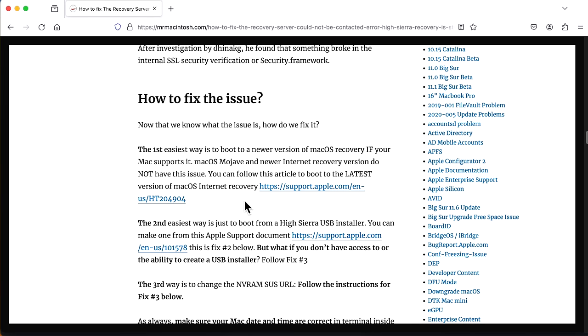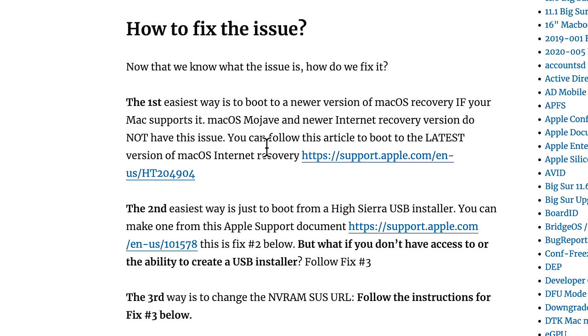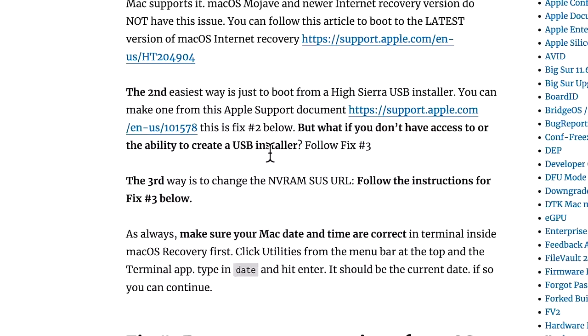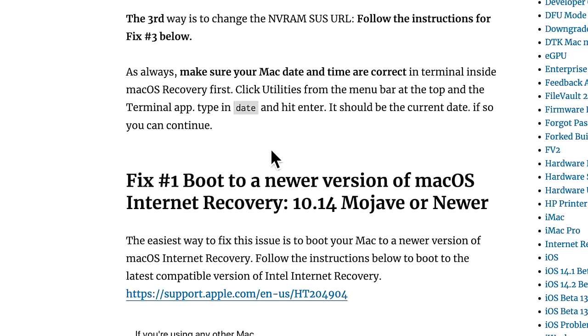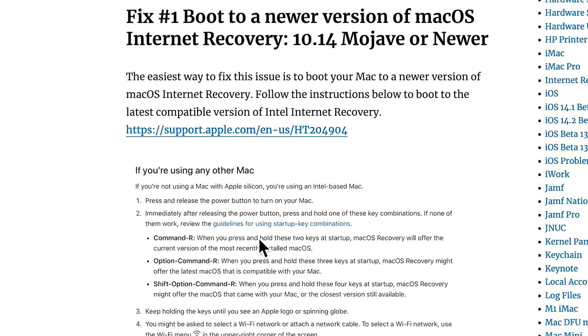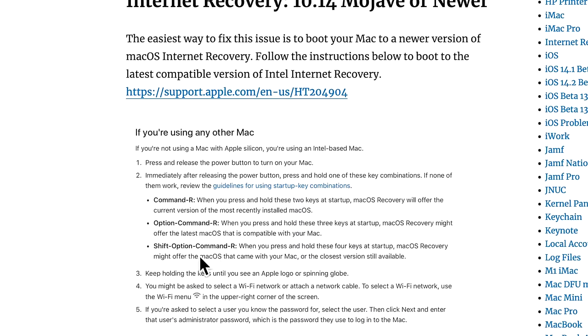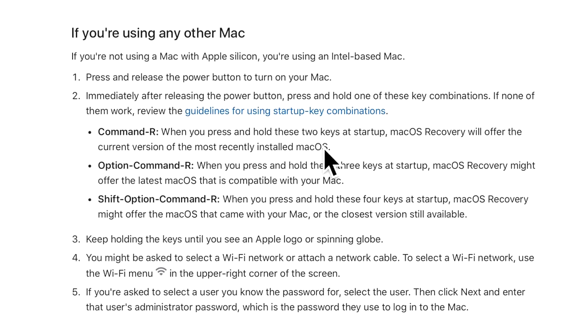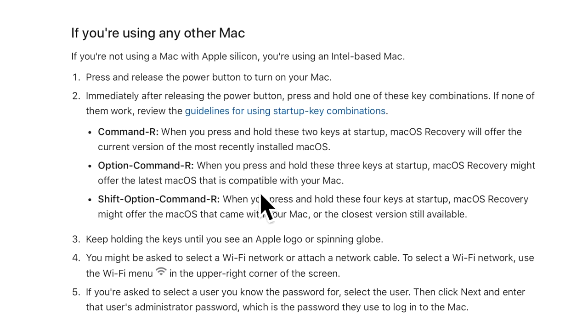Well, the first easiest way to do that is if your Mac supports a newer version of macOS Mojave or newer, you can just boot to a newer version of internet recovery on your Mac. And those versions do not have this issue. And I included a little screenshot on the commands used to be able to do that.